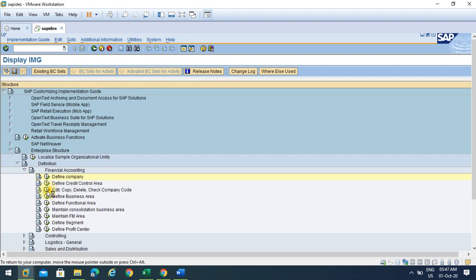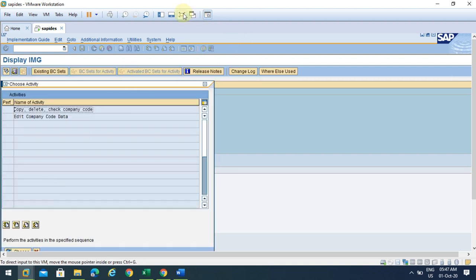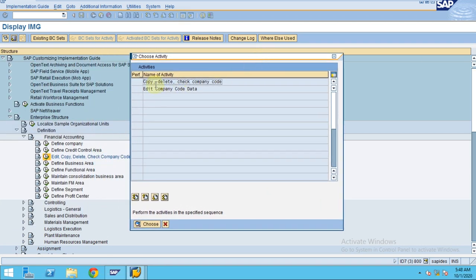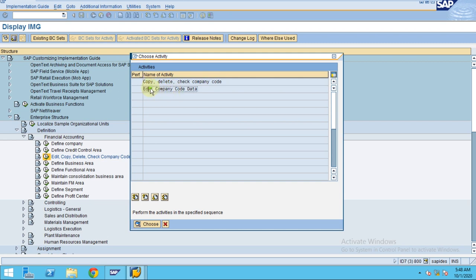To create a company code, you can copy or delete or check company code, or you can edit the existing company code. I'll click edit company code.